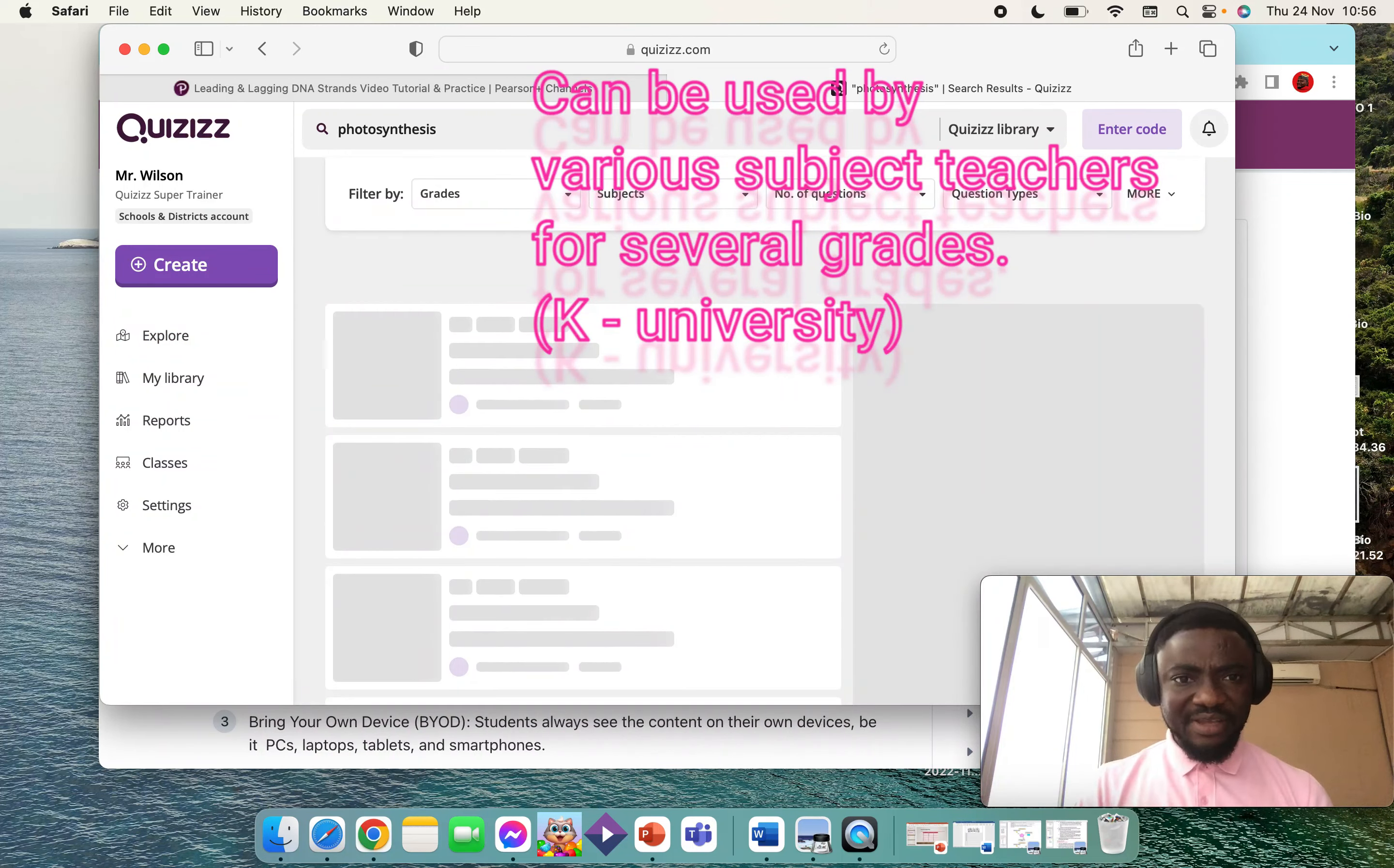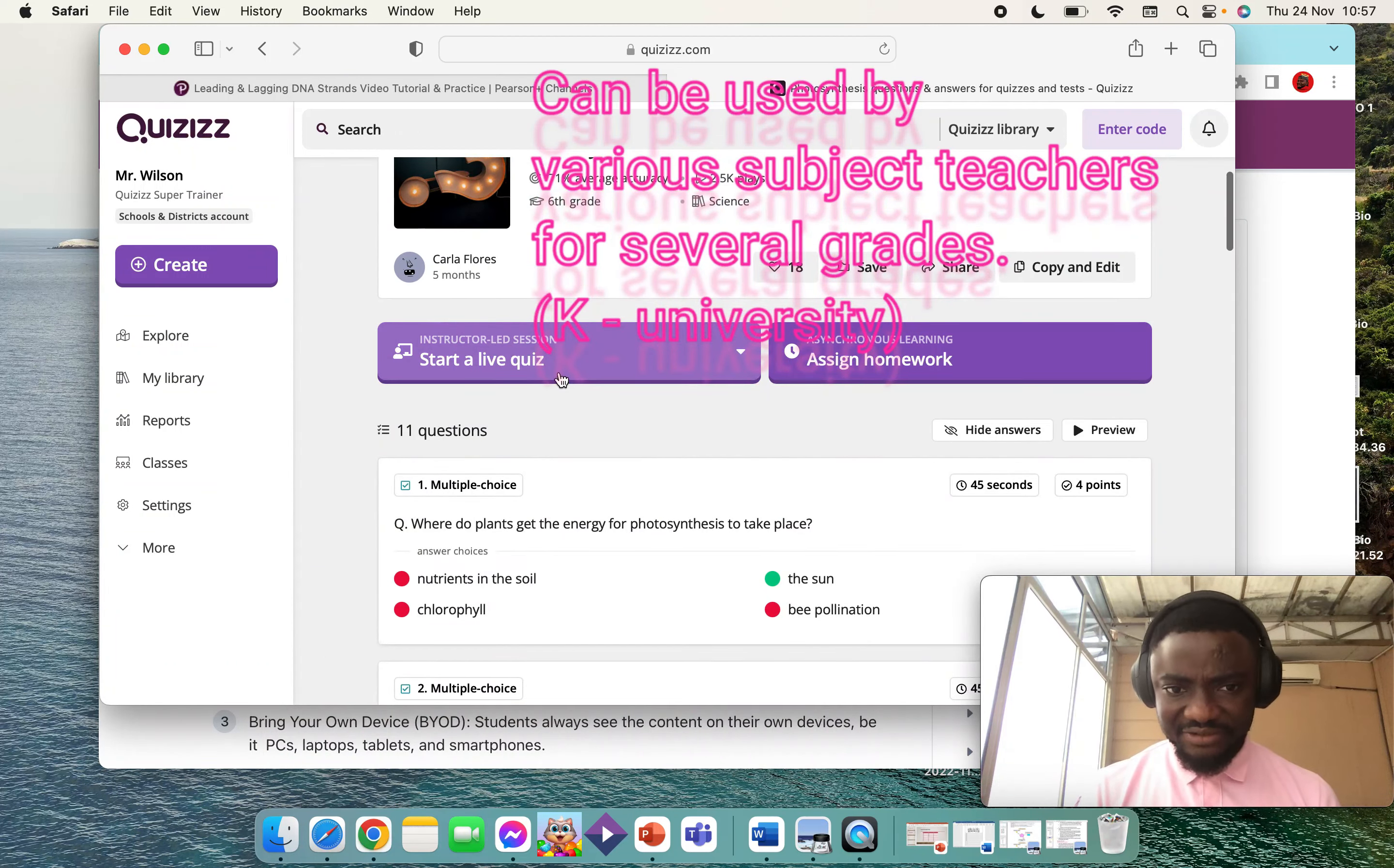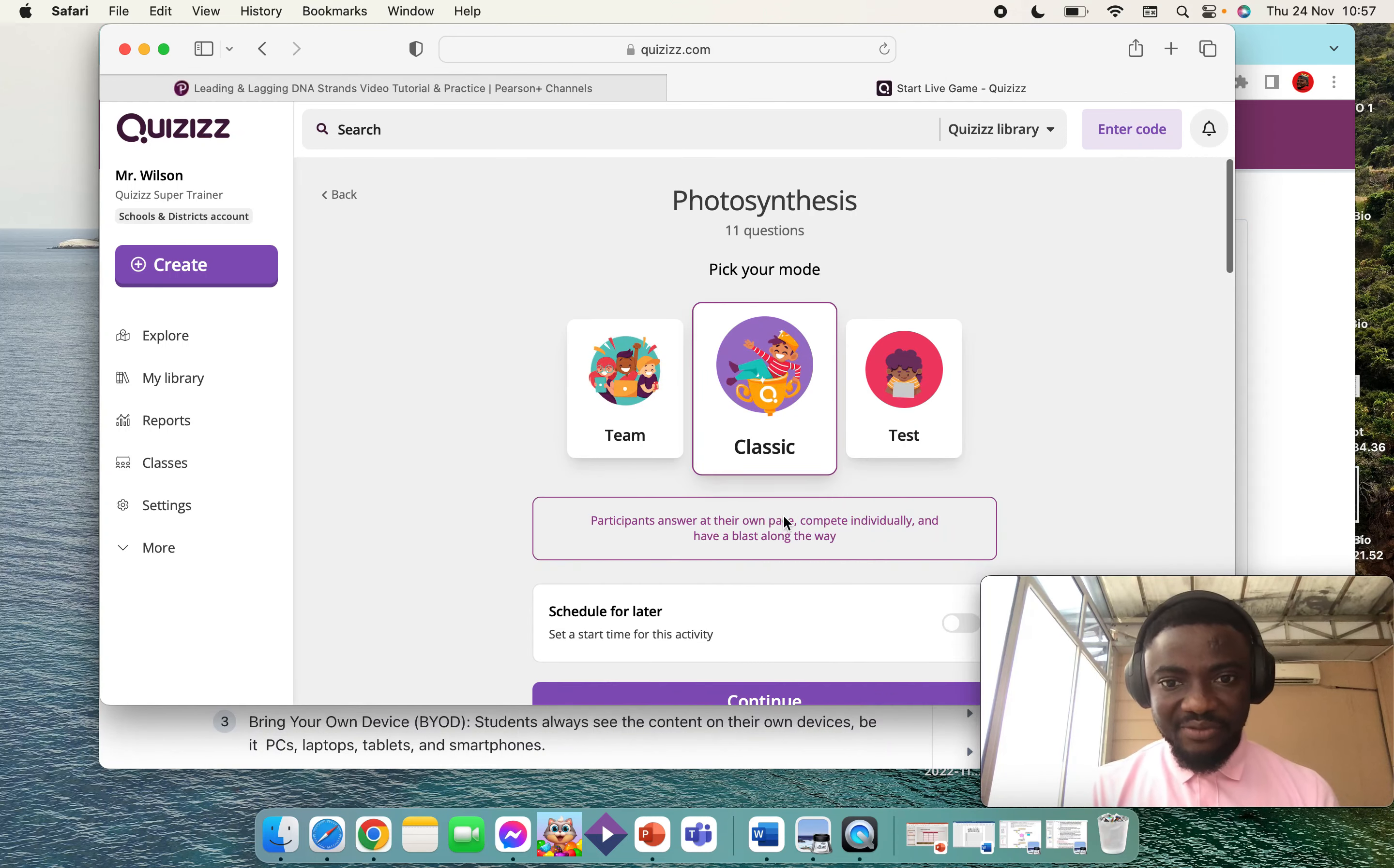When you type it in the search area, let's say I'll choose this quiz for my eighth graders. When you click on the quiz as an instructor, you just click on Live. We are going to let students progress at their own pace, so you just choose Classic. If you want the teacher to dictate the pace of the quiz, you choose that option. Let me click on Classic.